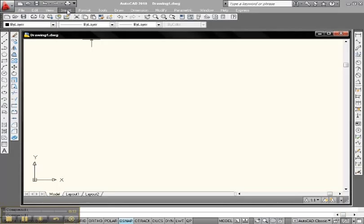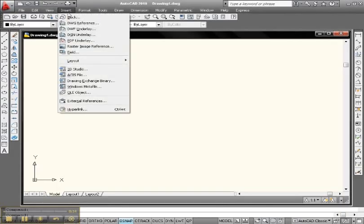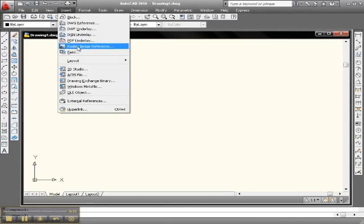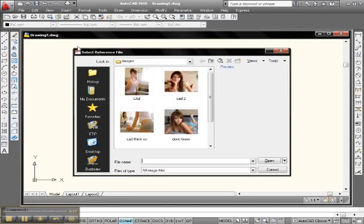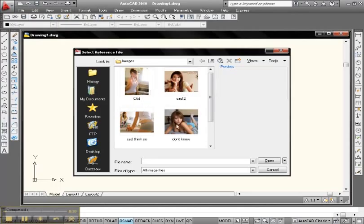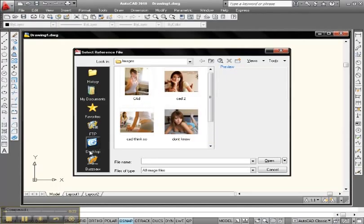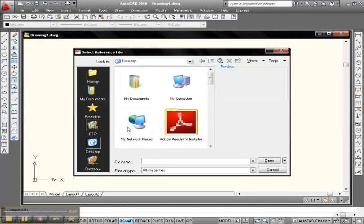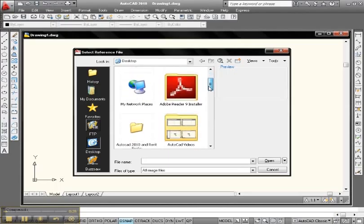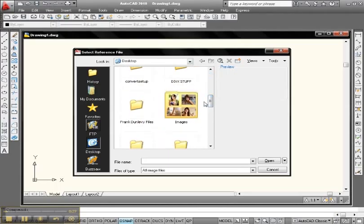Go up to click Insert, drop down to Raster Image Reference. Now, here's a file of images that I've previously worked on and stored. I stored them up in Desktop, so let's go up to Desktop, and let's find it, just like we normally do. Open the file.